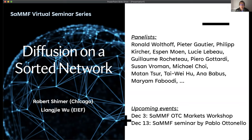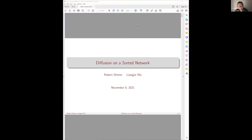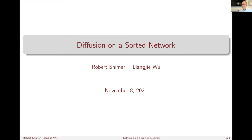So let me stop sharing, and Bob, I will hand you the window. Thank you very much for having me, and thank you to everyone for coming, both panelists and other participants. This is joint work with Liang Jiewu, who is on the call and will take the hard questions — and the easy questions during the talk as well.